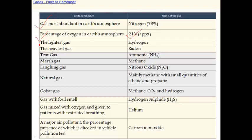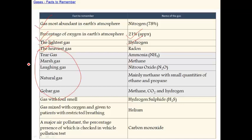The lightest gas is hydrogen. The heaviest gas is radon. Which is called tear gas? Ammonia is called tear gas, and its formula is NH3.